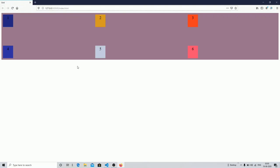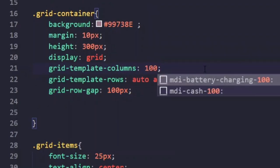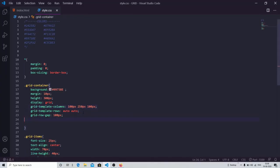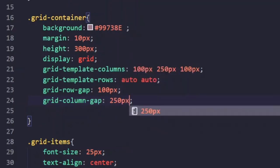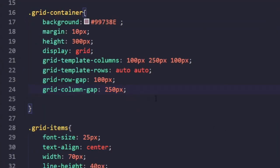You can see the row gap is now 100 pixels. The column gap didn't work because there was already a large amount of space distributed automatically. If you set specific pixel values for columns — for example, 100 pixels, 250 pixels, and 100 pixels — then you can control the column gap. I'll change it to 250 pixels and now you can see the gap changes. The auto setting was adjusting space automatically, but with pixel values you control it yourself.